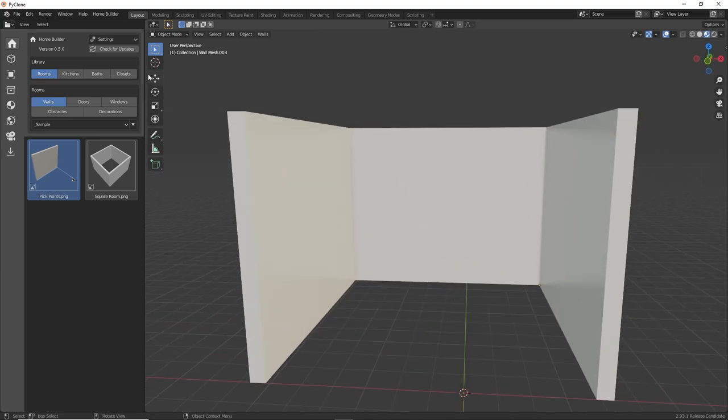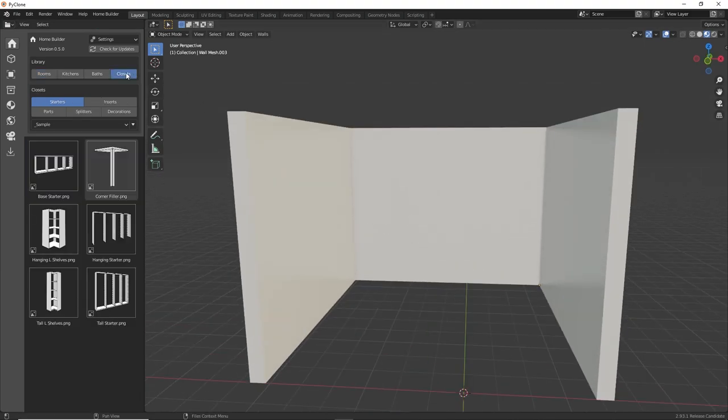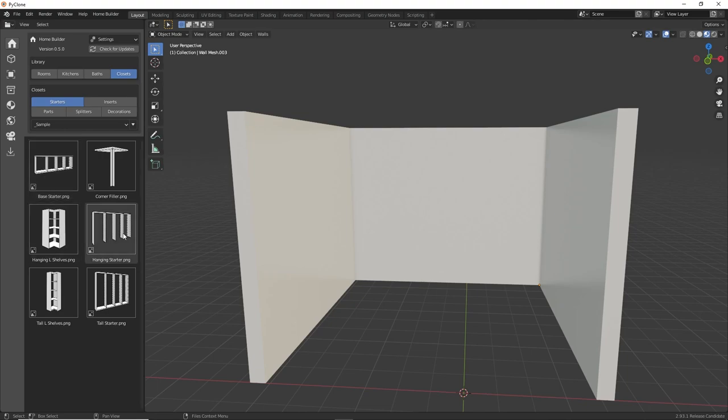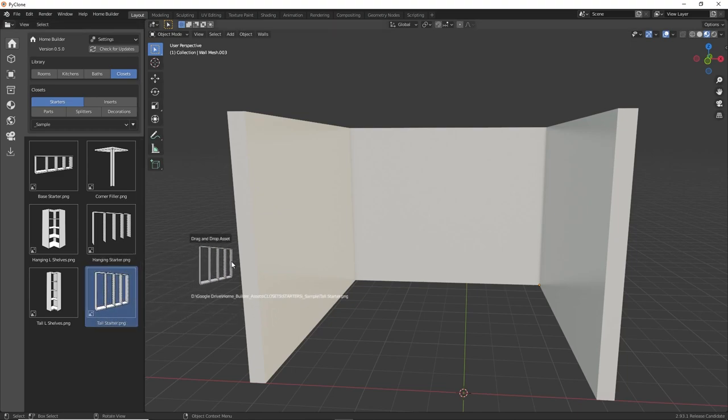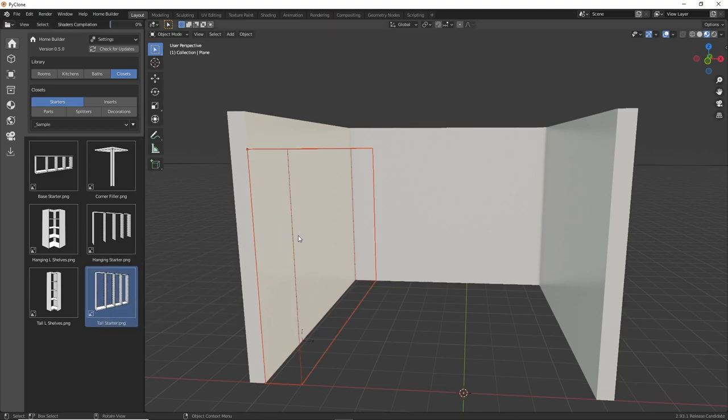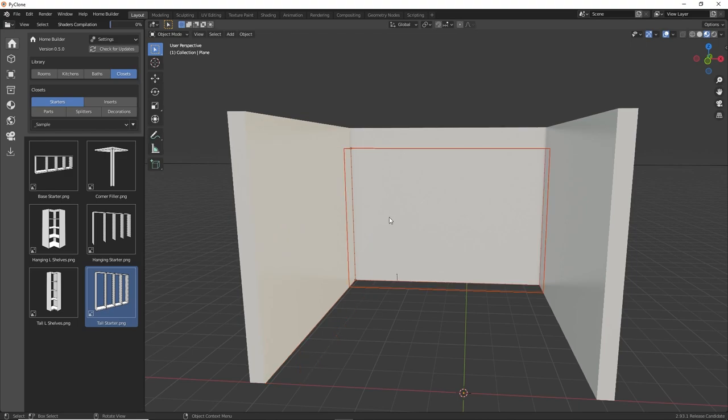We're going to switch to the closet category, and then here in the starters we have all sorts of different starters that we can work with. Now I'm going to be creating a closet that is floor-mounted, so I'll be using this tall starter here. And if we drag this into the scene, you'll notice that as you put your cursor over these walls, it will fill that entire wall with closet openings.